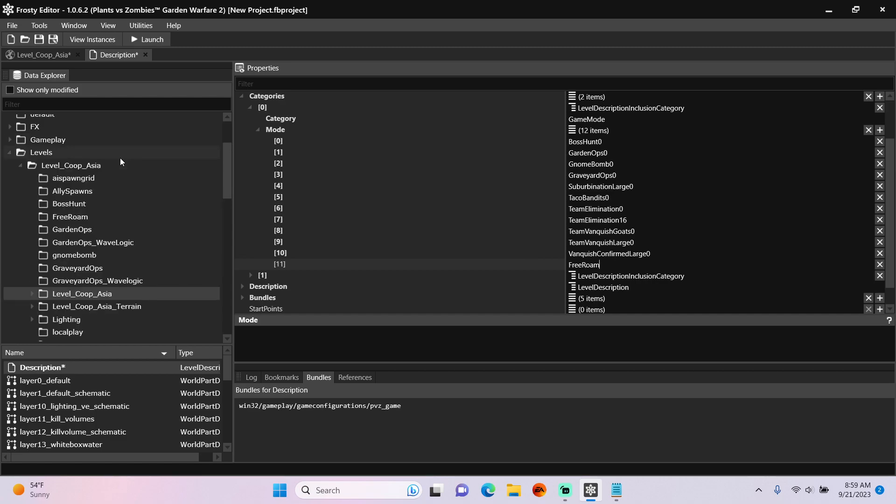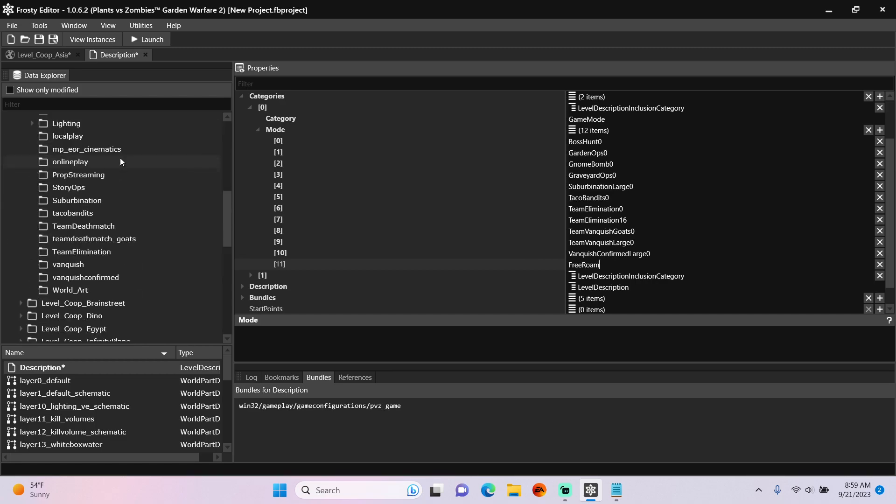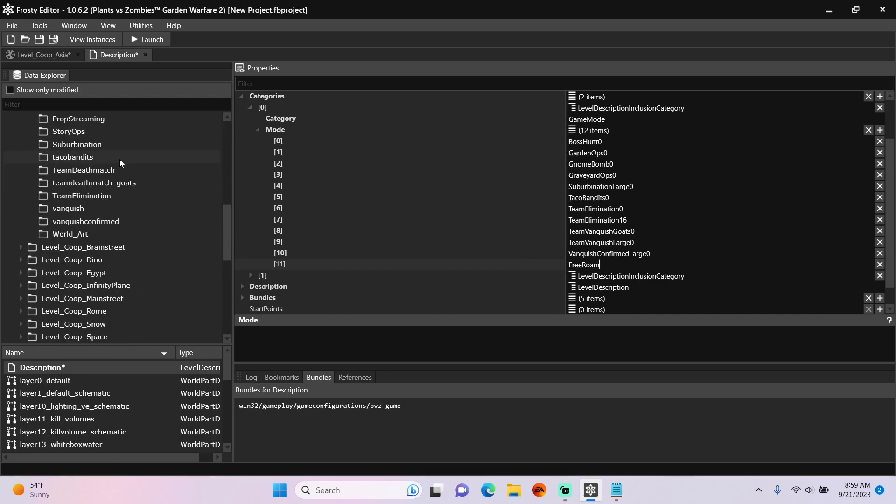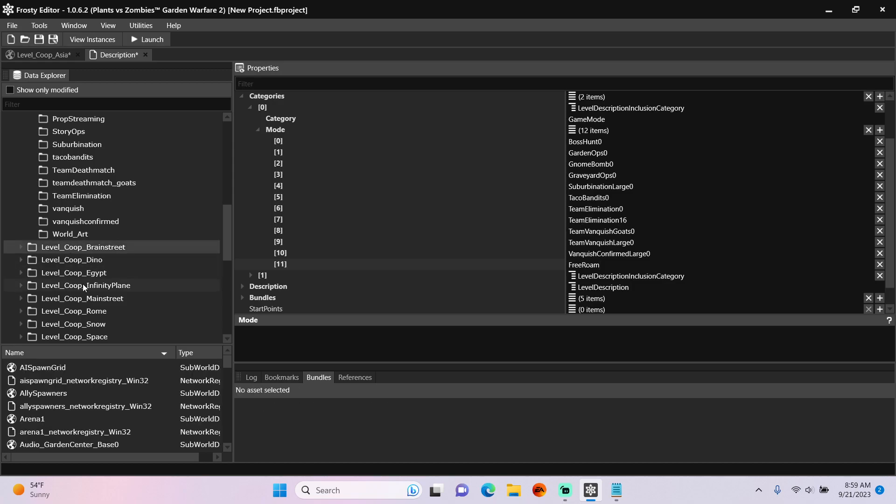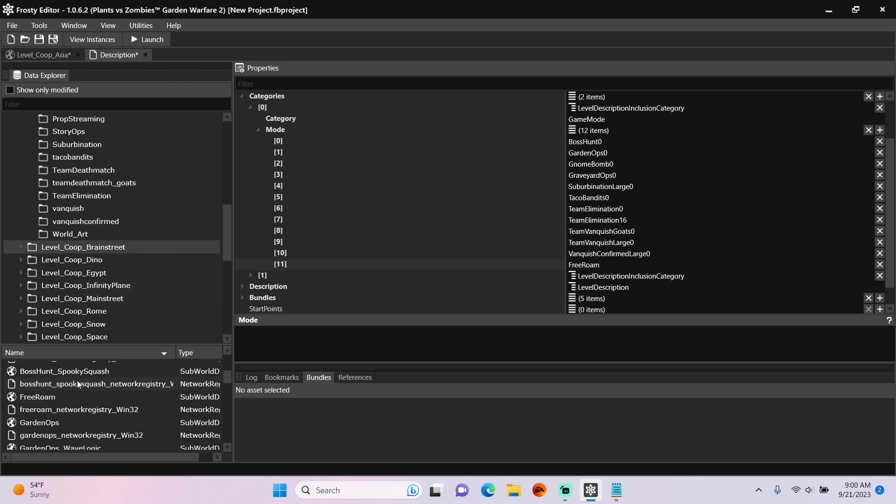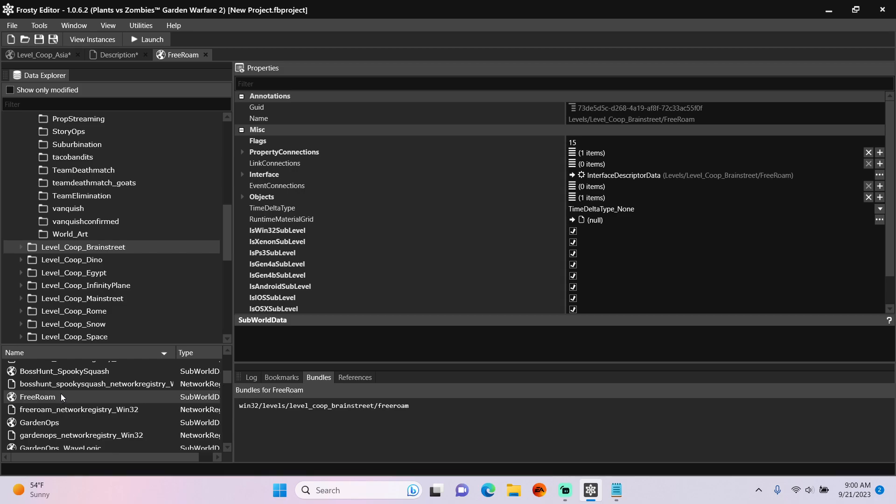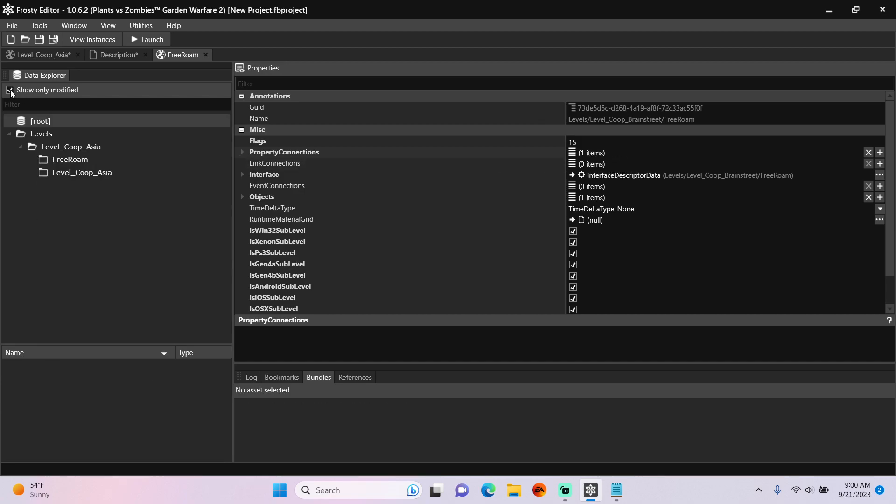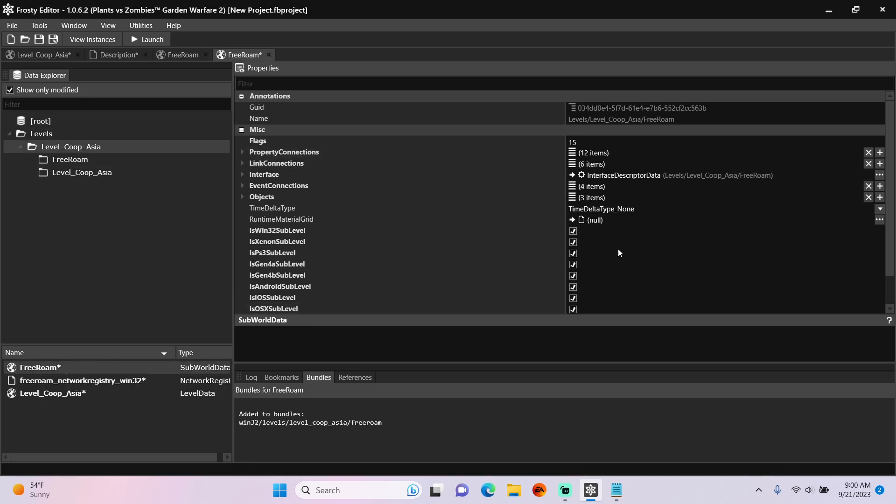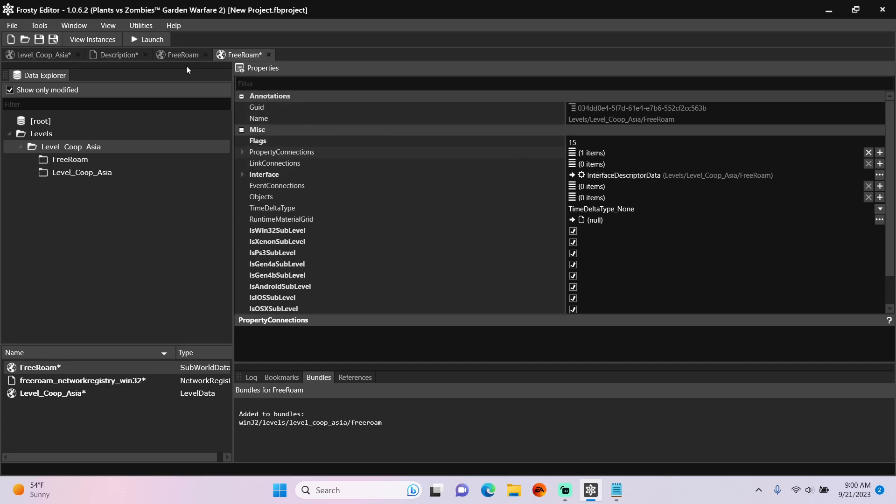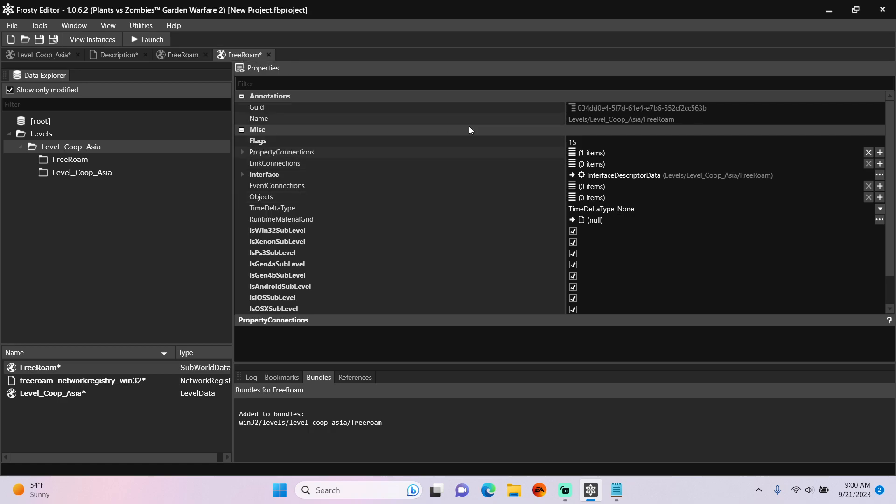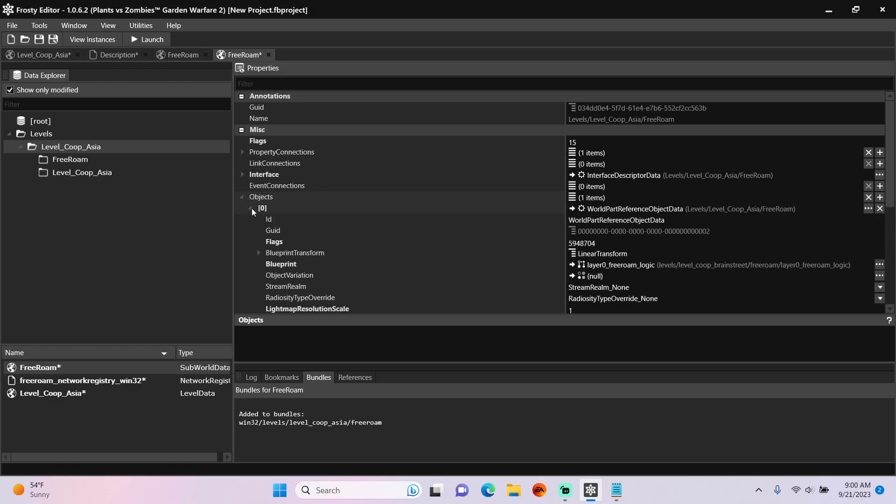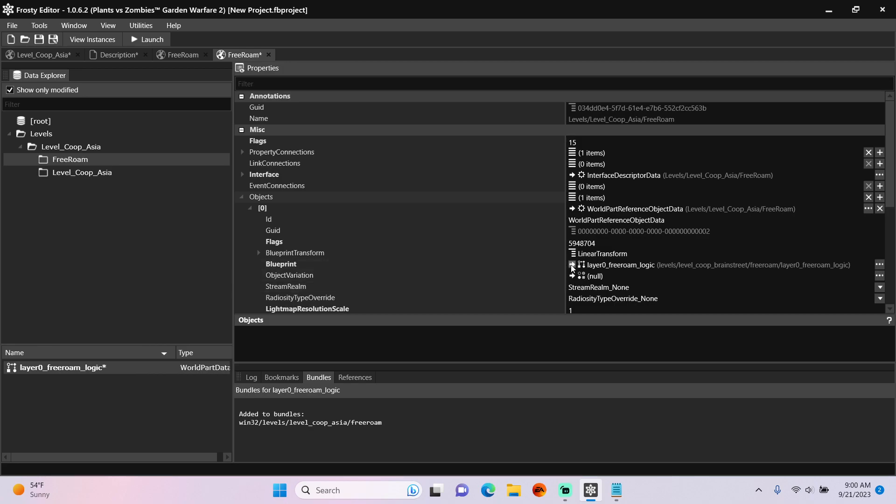Now we're going to need to pull data from an existing Free Roam sub-world, so I'll single click Level Co-op Brain Street and open the Free Roam sub-world data. Copy the property connection, open the new Free Roam sub-world assets, and clear out all the connections and objects. Place the property connection you copied, also copy the objects from that one, and paste it here. Open the objects, open the world part reference object data, and we're going to swap out the blueprint with our custom layer.